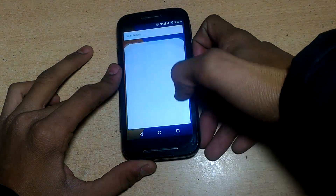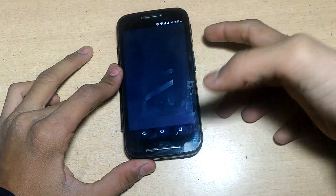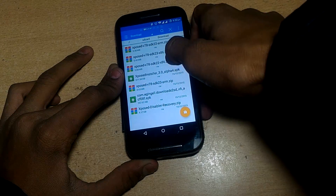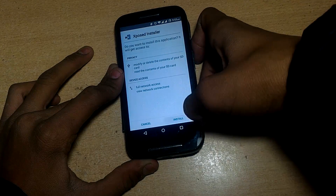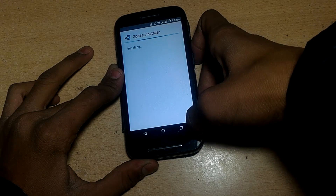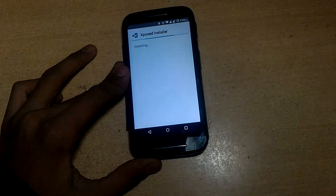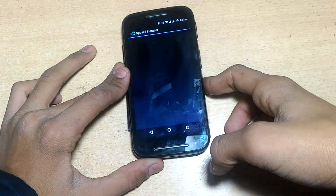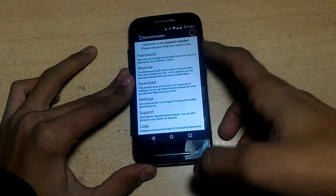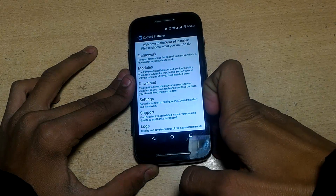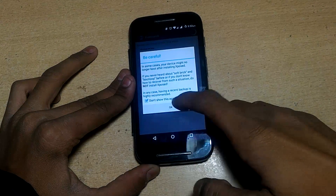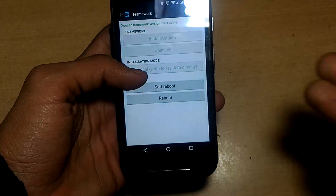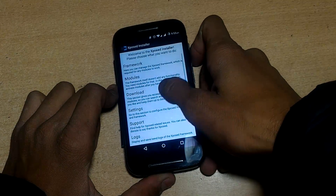Once the device has booted up, install the Xposed installer APK. Go to your downloads directory and install the Xposed Installer 3.0 Alpha 4 APK. Open it from the app drawer. You should not see any error like 'framework not installed' or 'SDK 22 missing' because we already flashed the ZIP file. You can see at the top it shows Framework version 78 is active — so Xposed is now installed.